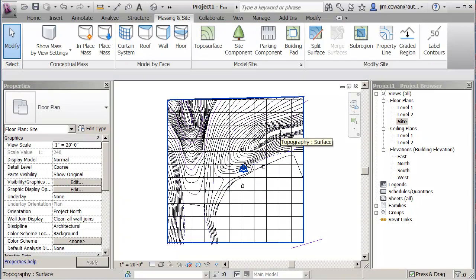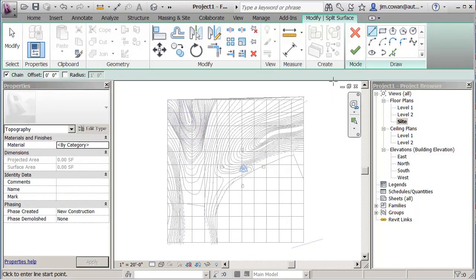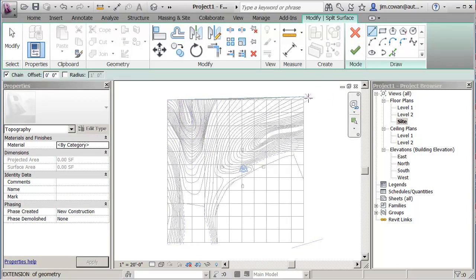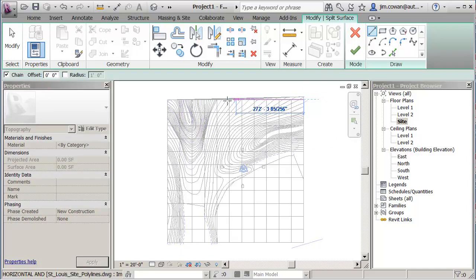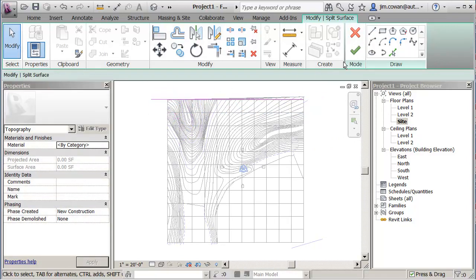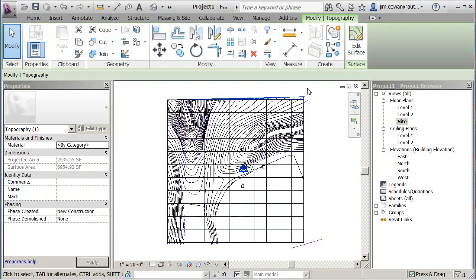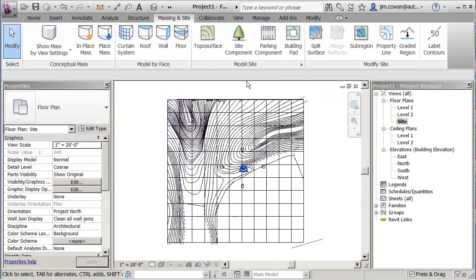Two more to go. Split Surface — which surface? That surface. I draw my line here, finish the editing, and I should have that as a separate piece that I can delete.